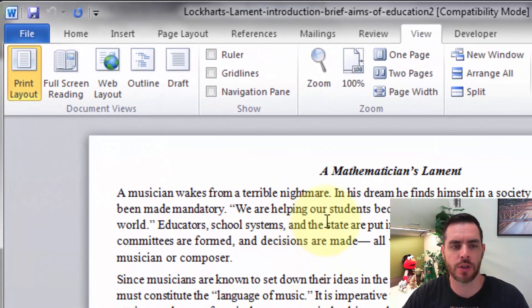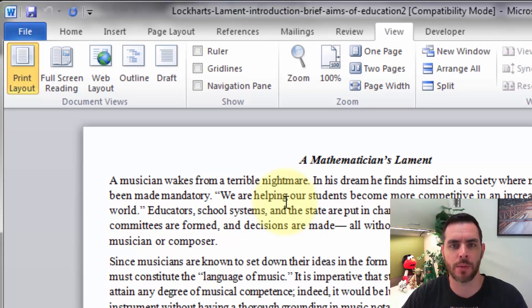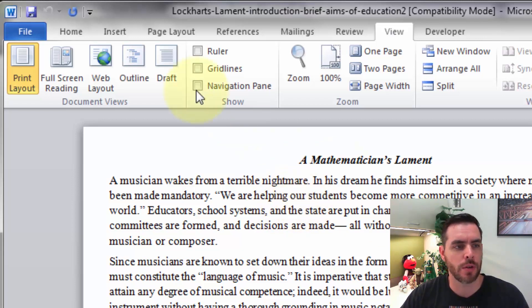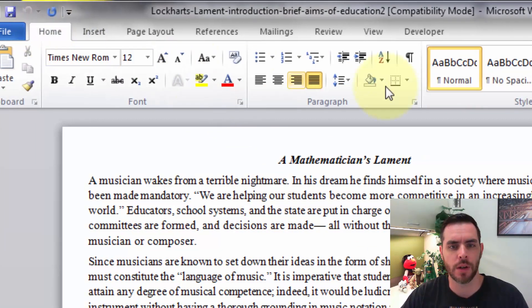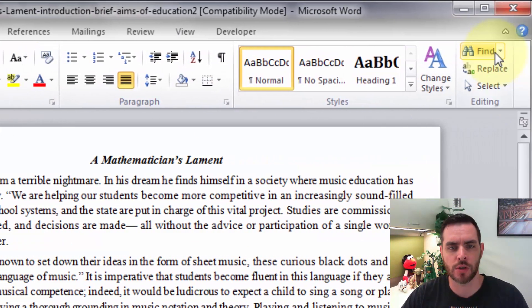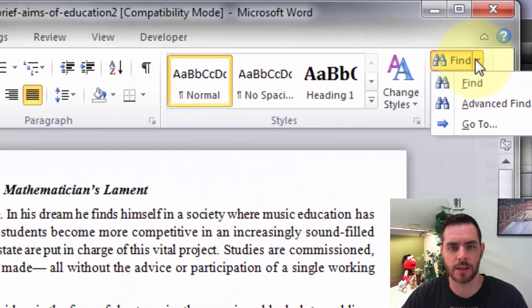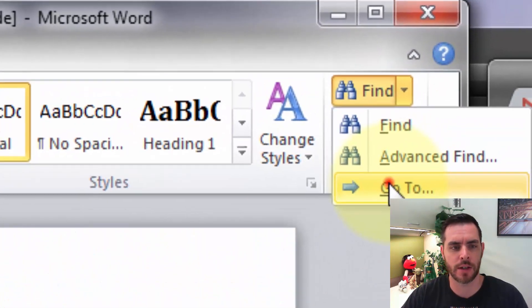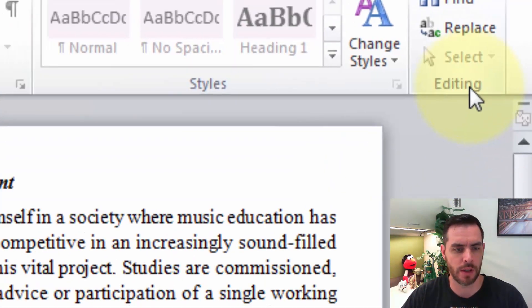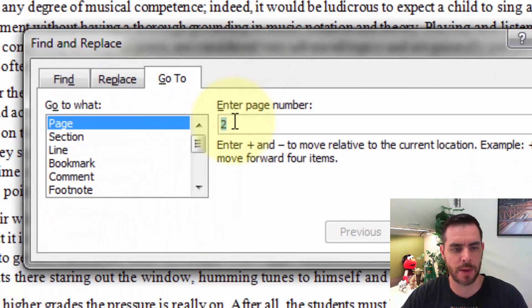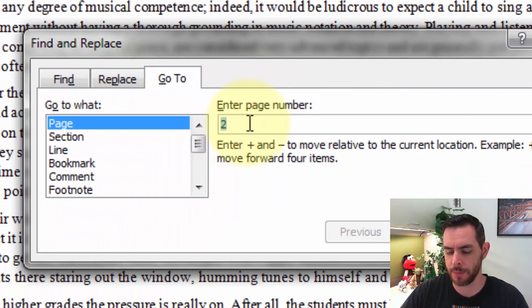Next, we'll want to make sure we can jump to the page that we want to start copying. So underneath the Home tab, we'll click on the drop down arrow next to Find and click Go To. In this case, maybe we want to go to the second page.